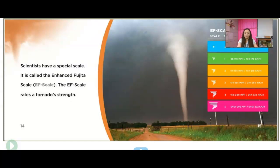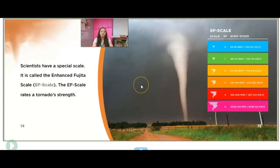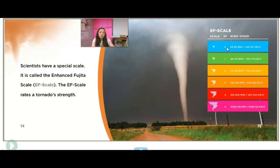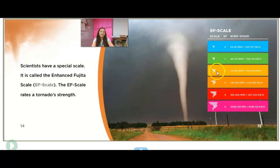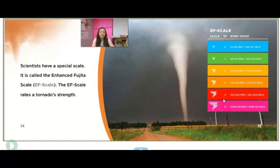Scientists have a special scale called the Enhanced Fujita Scale — the EF scale — which rates a tornado's strength. An EF zero has winds between 65 and 85 miles per hour. An EF one is 86 to 110. An EF two is 111 to 135. An EF three is 136 to 165. An EF four is 166 to 200 miles per hour. And an EF five is anything over 200 miles per hour.